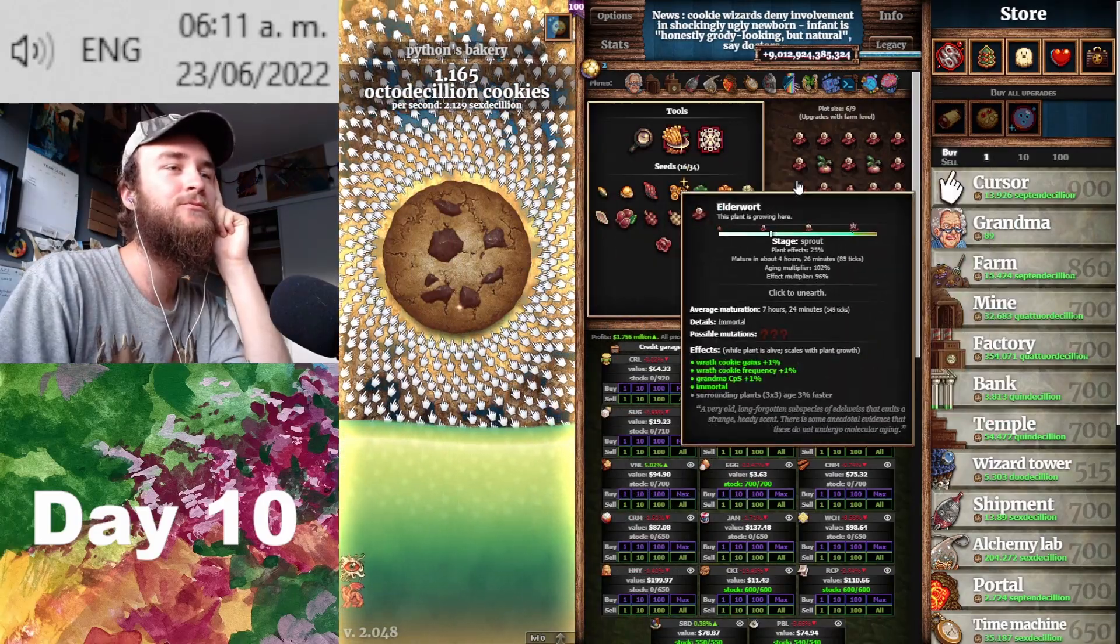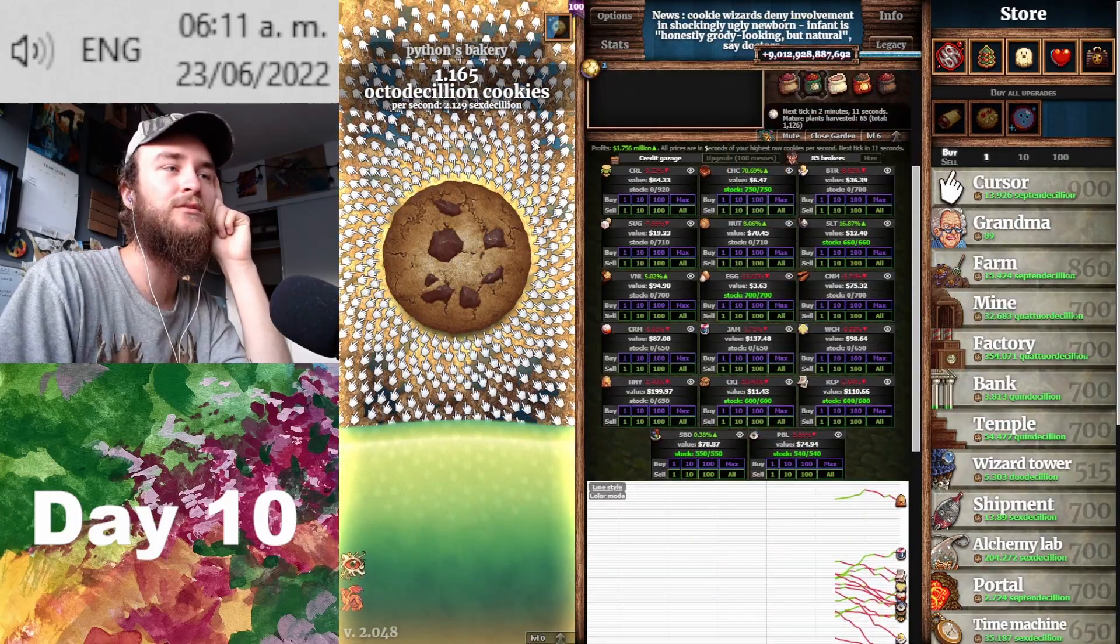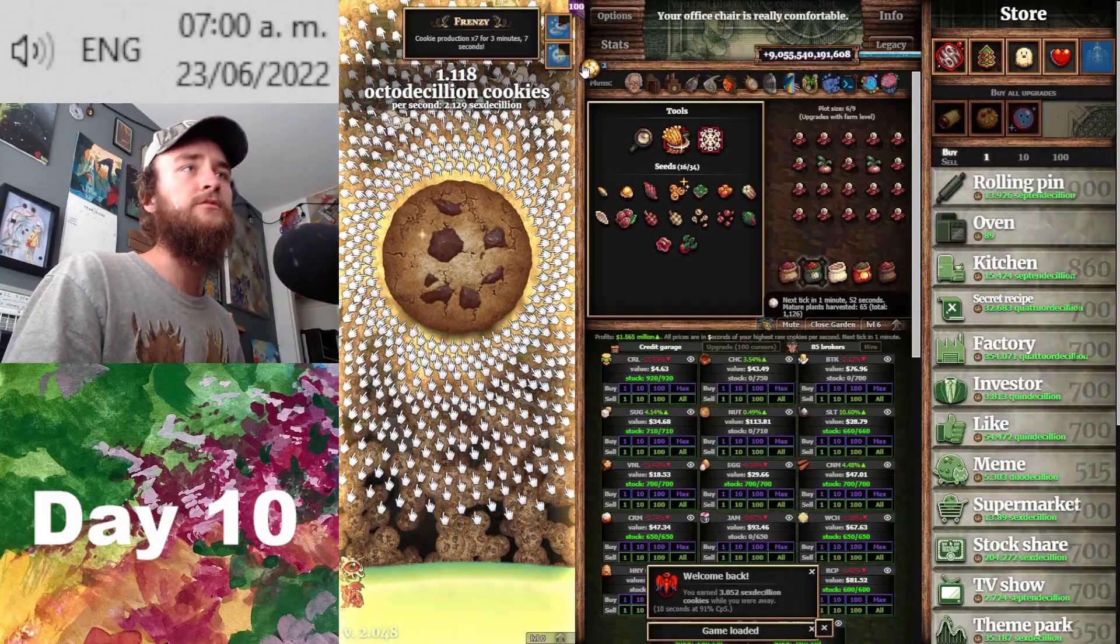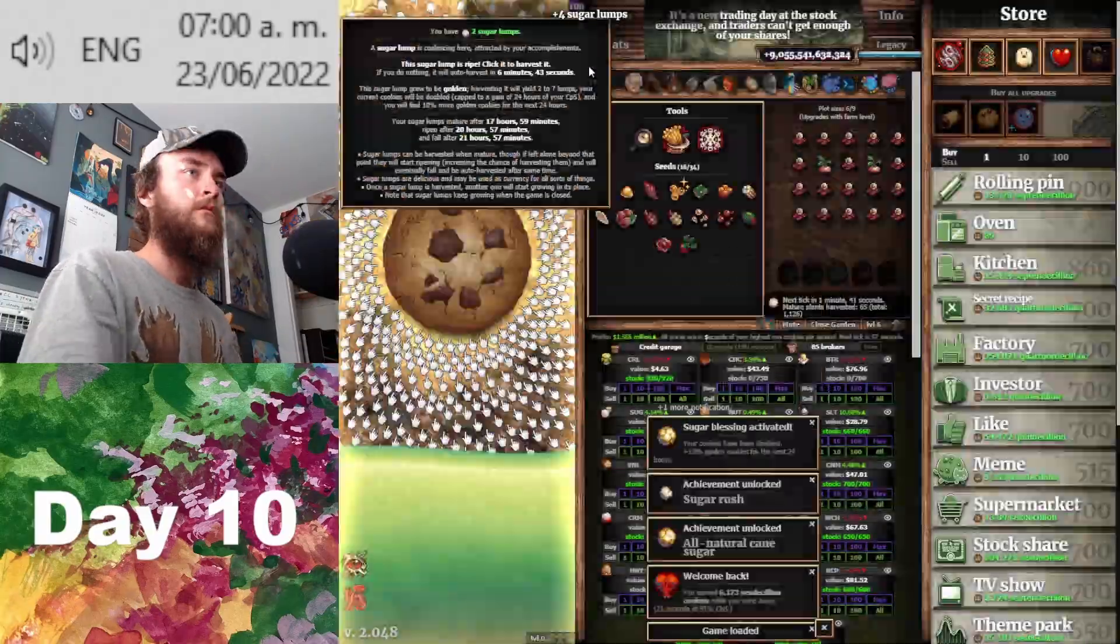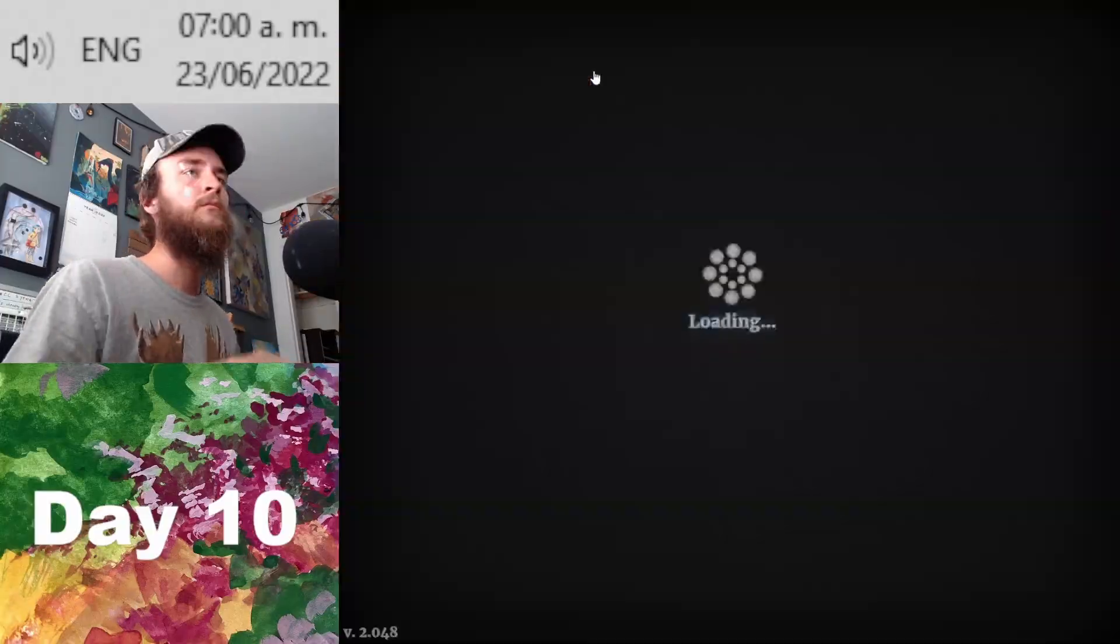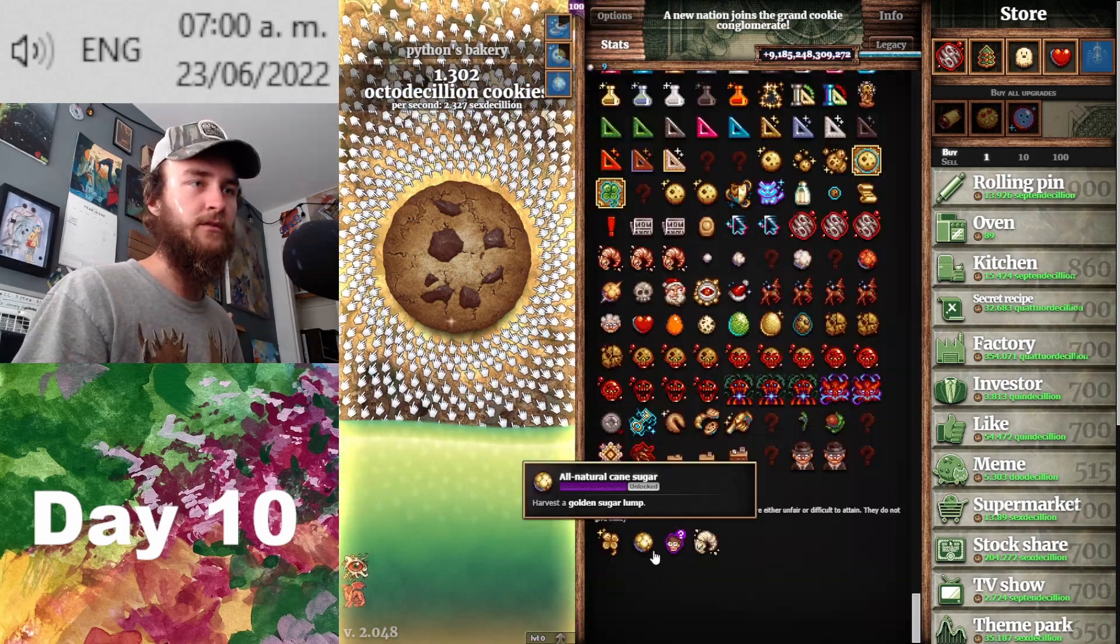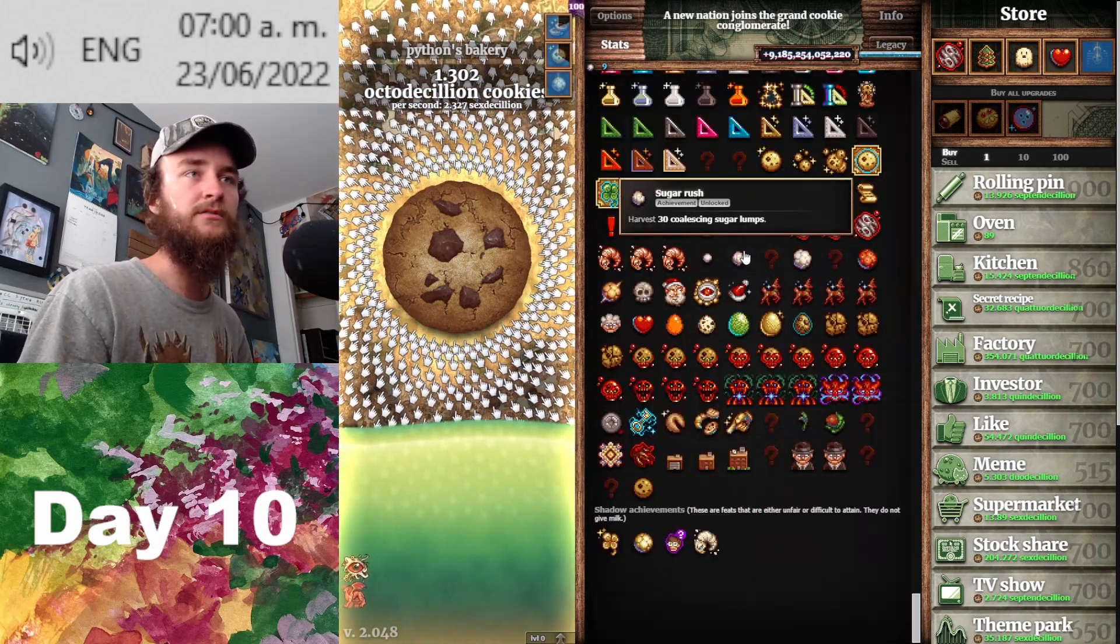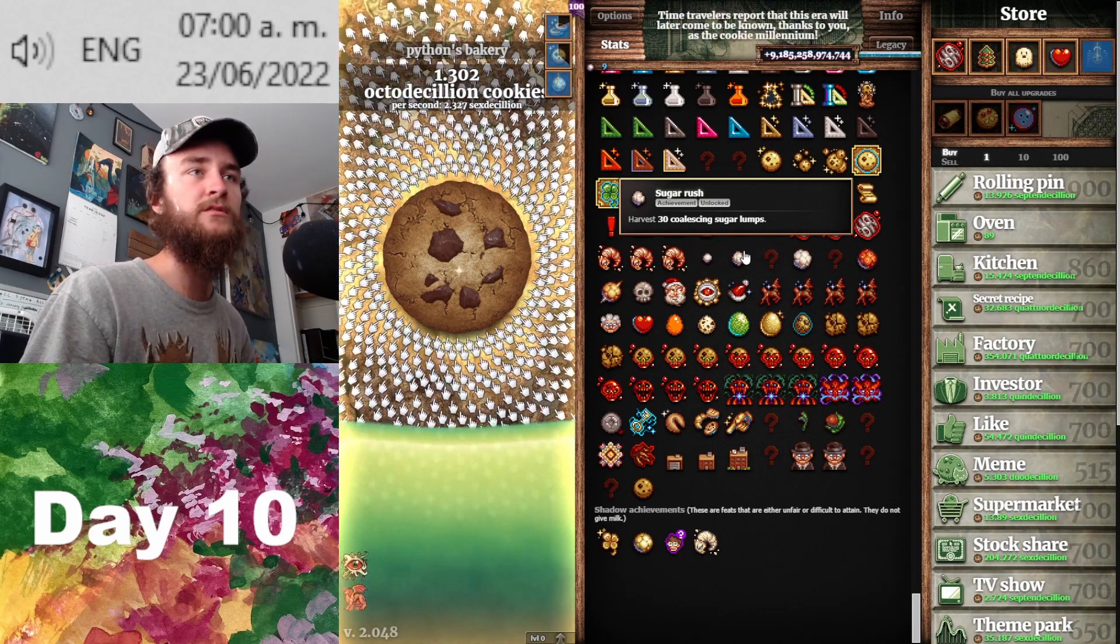We got two JC Queen Beats growing, almost at 2 million. It's harvesting time. Should be able to get 7 from it. There we go! That's the golden sugar lump shadow achievement and also our 30 coalescing lumps achievement.